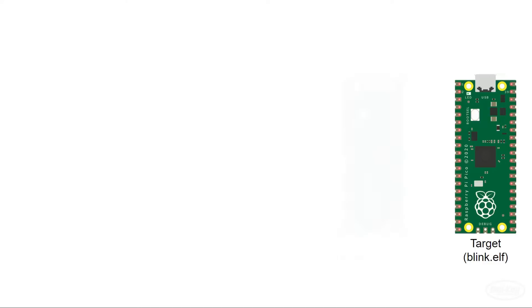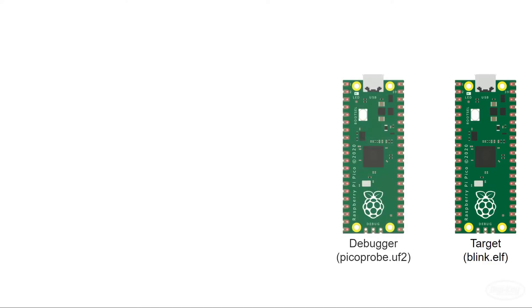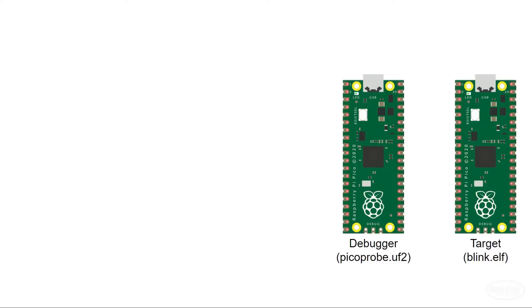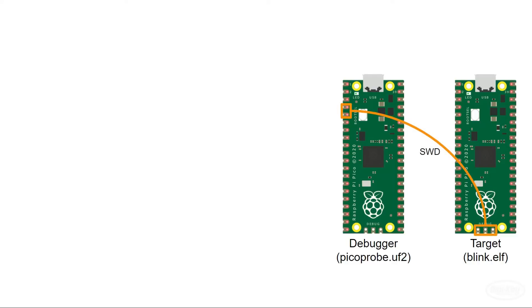We'll need a second Pico as our programmer and debugger. For many other embedded systems, this debugger would be a separate piece of hardware sold by the vendor and could sometimes be quite expensive. However, thanks to the RP2040's programmable IO feature, we can emulate the serial wire debug or SWD interface used to upload programs and debug the target RP2040. Raspberry Pi has written a special firmware called Pico Probe that we will upload to our debugger. We'll need to connect the PIO controlled pins on the debugger to the SWD pins on the target Pico.